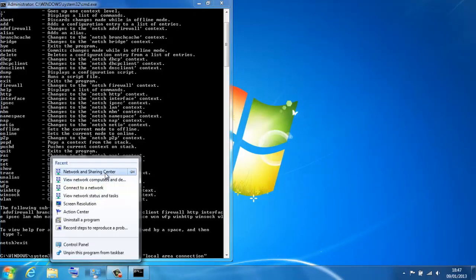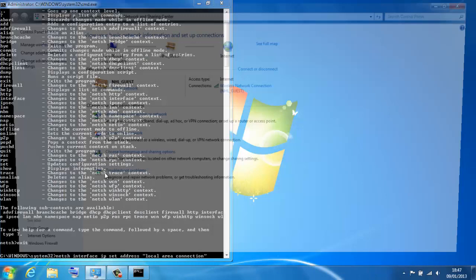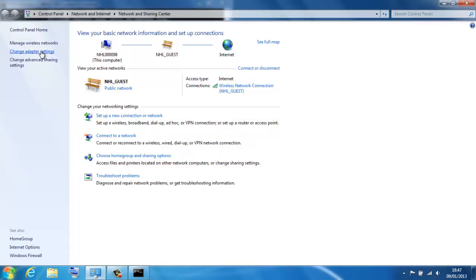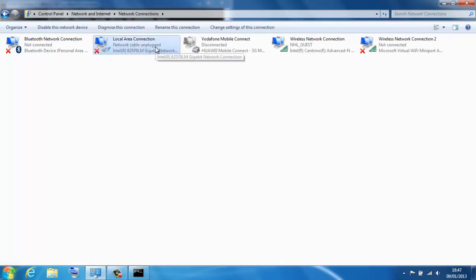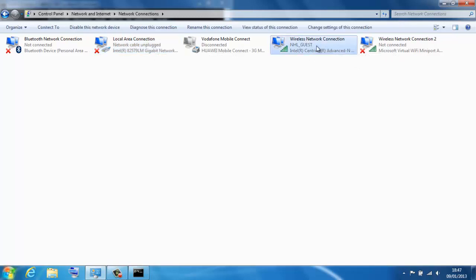If I go to the network and sharing center which is in control panel and manage my network adapter settings, so these are all my network cards. If I show you local area connection, that's the name of the card I'm trying to modify. In fact, I think I'm going to work on the wireless network connection card.